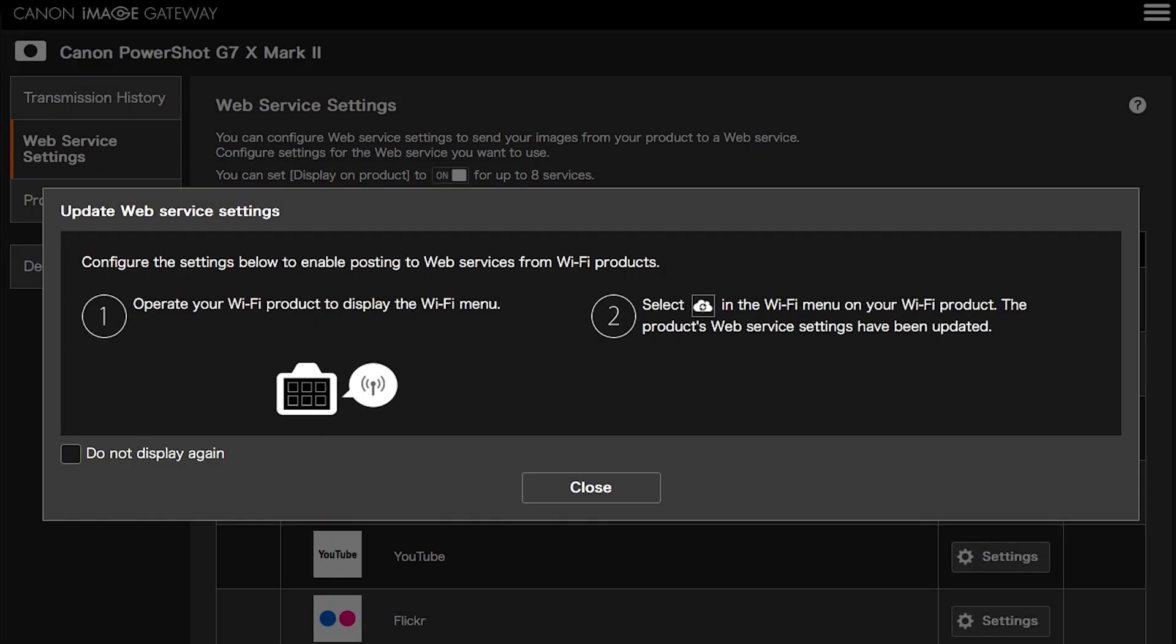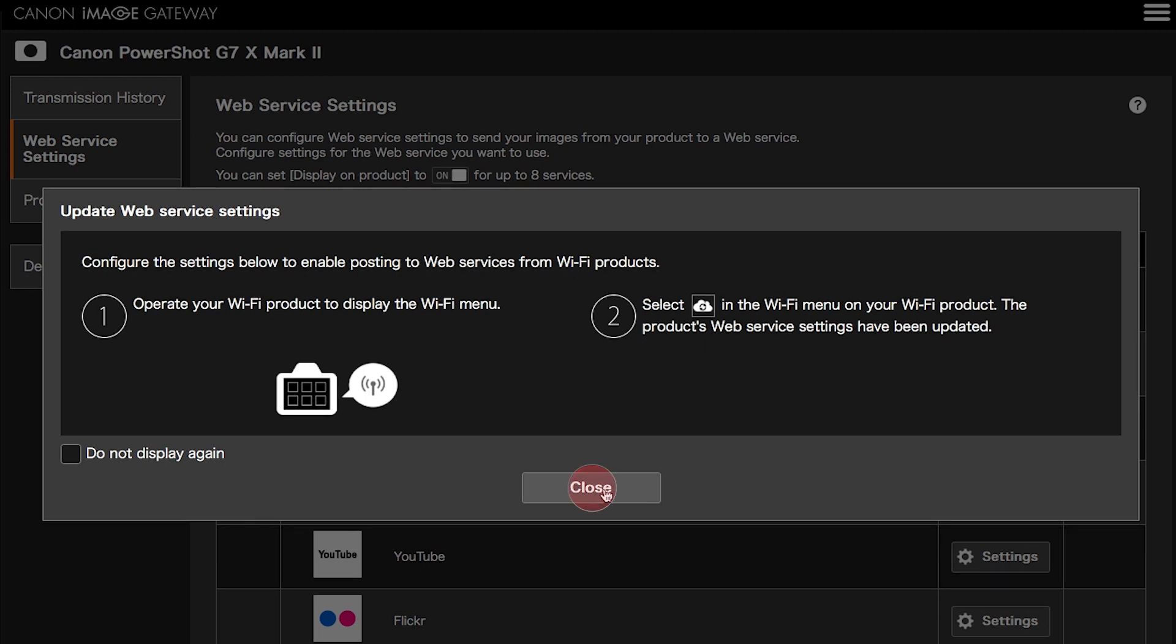Next, you will be taken to the Canon Image Gateway website. Review the information on the screen, then click Close. Confirm your PowerShot camera is added to your Canon Image Gateway account.